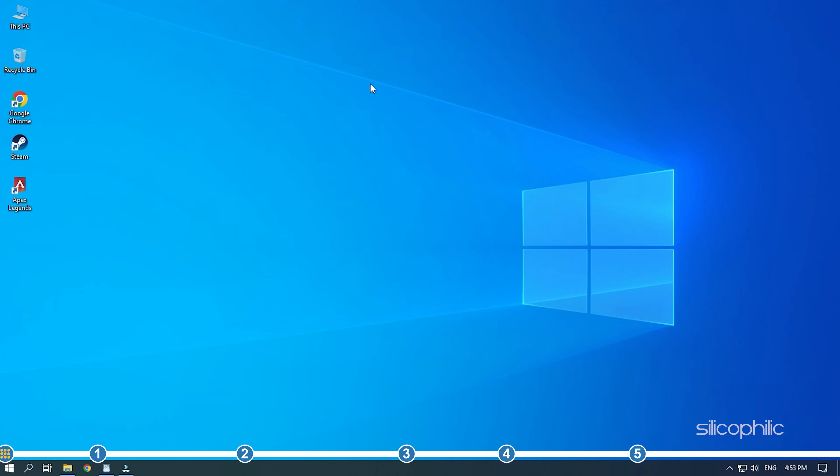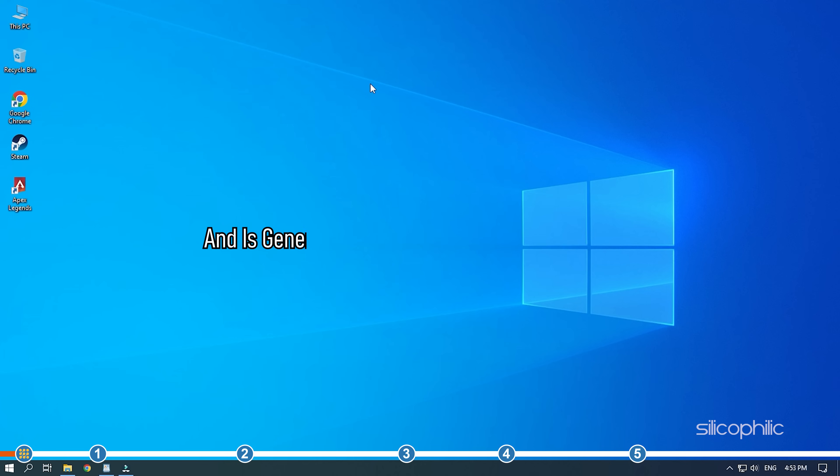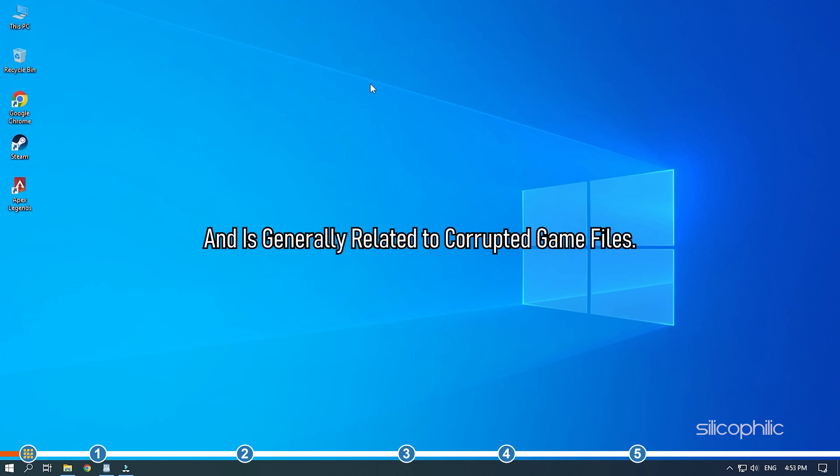Hey, you're watching Silicophilic, the home of all tech solutions. Infinite loading screen on Apex Legends is pretty common and is generally related to corrupted game files.